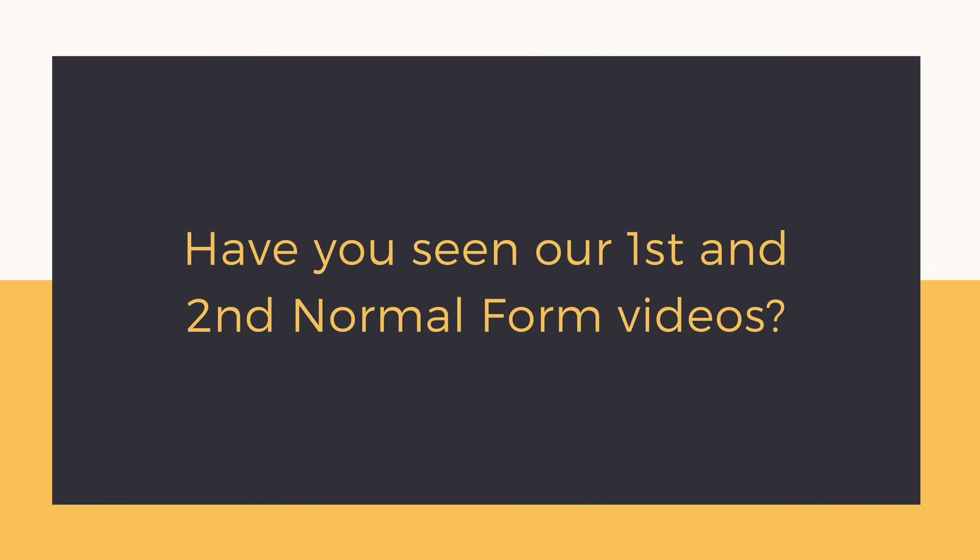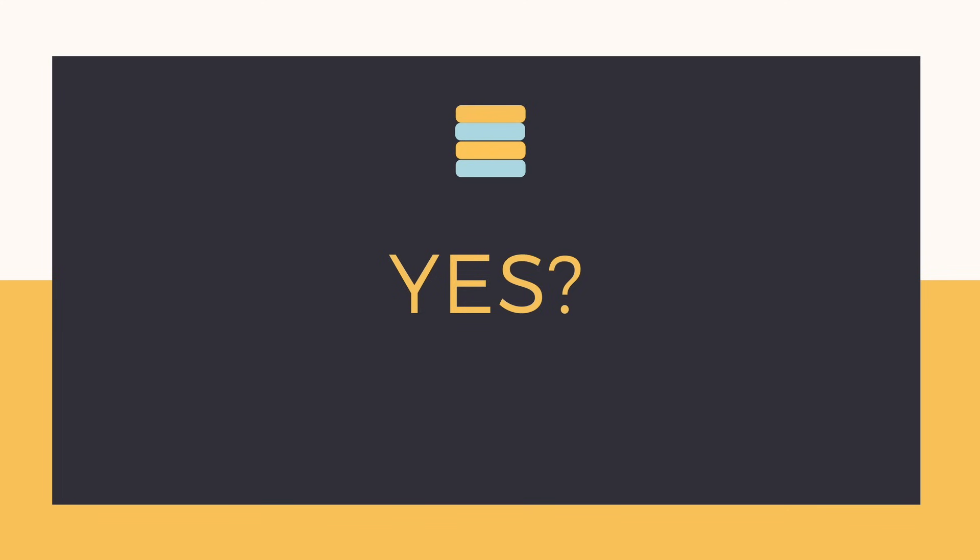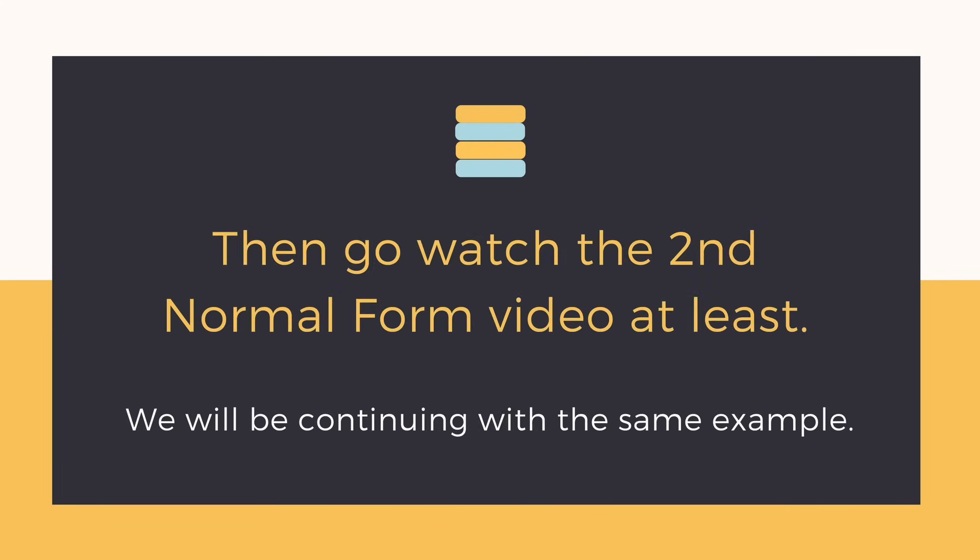If you're following our normalization videos from the start, then you must have already seen the videos for the first and the second normal forms. If not, I suggest you watch those videos before starting with this one.